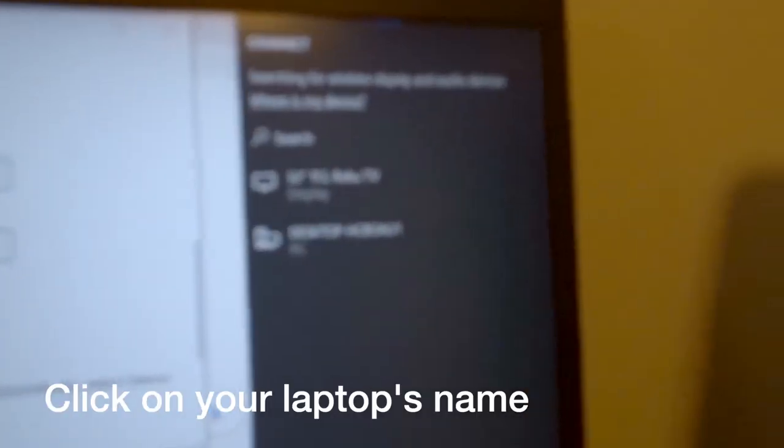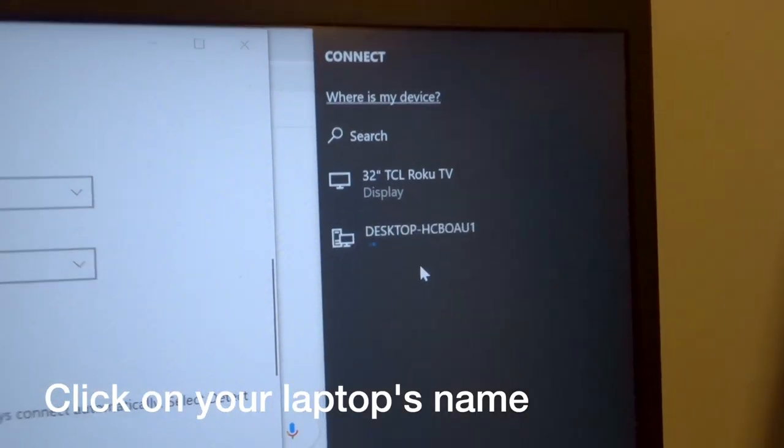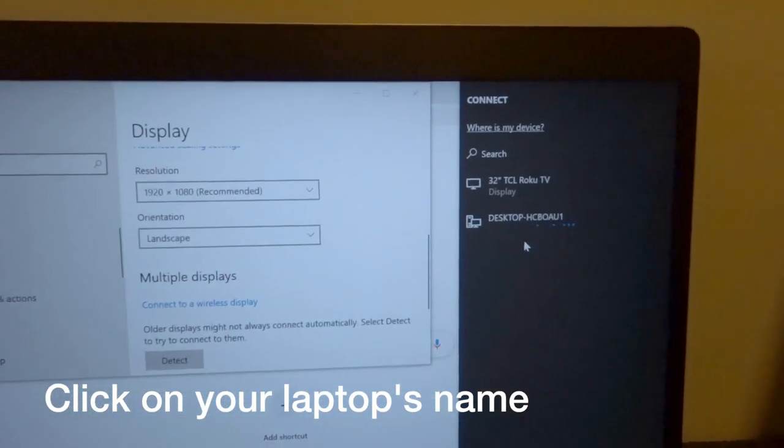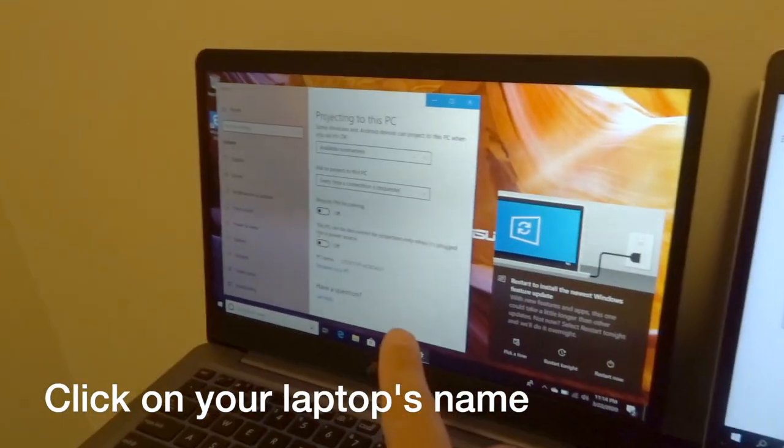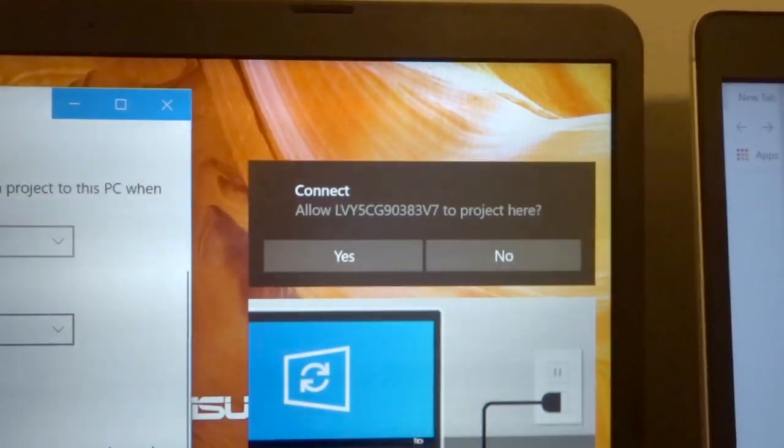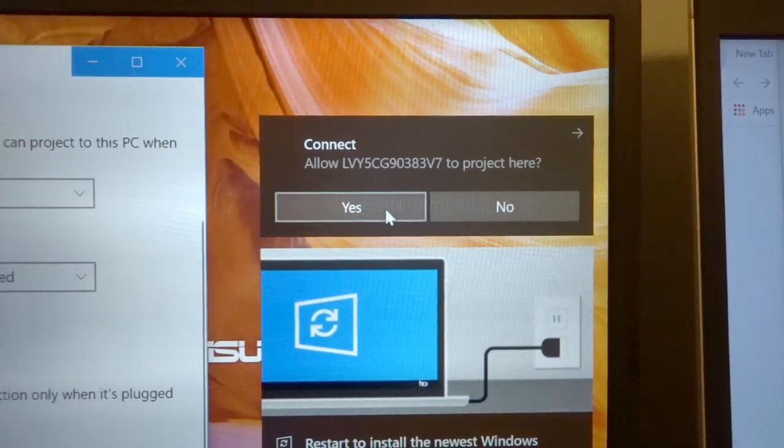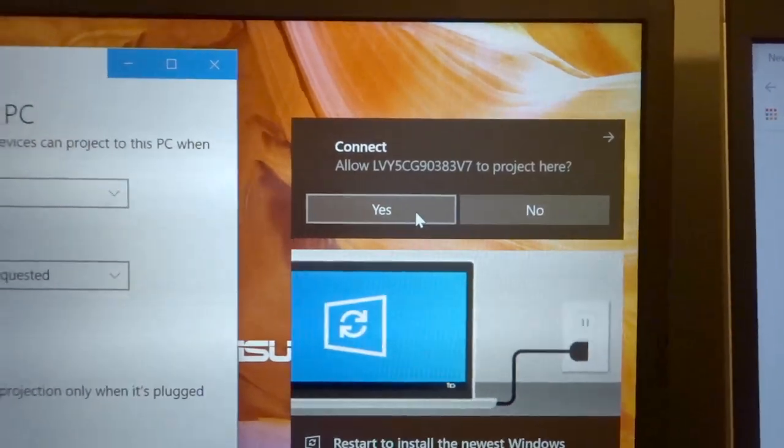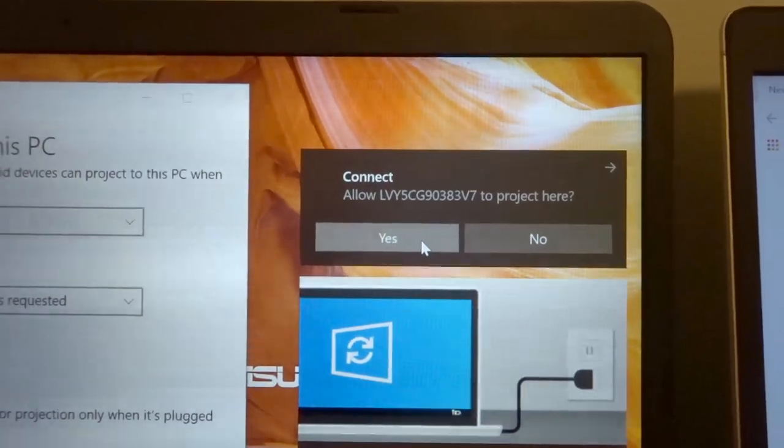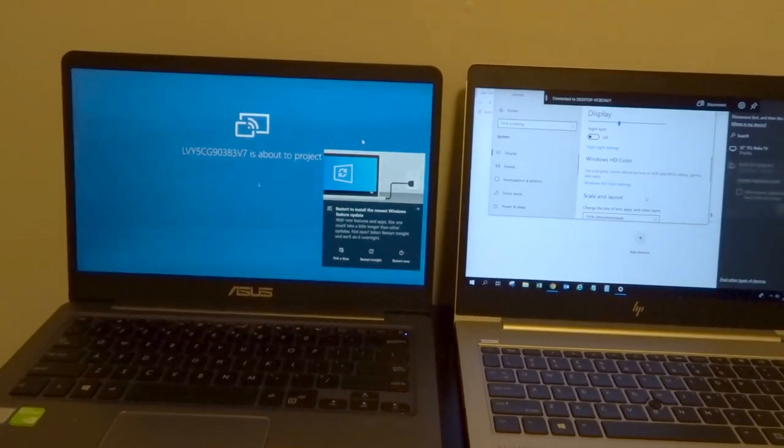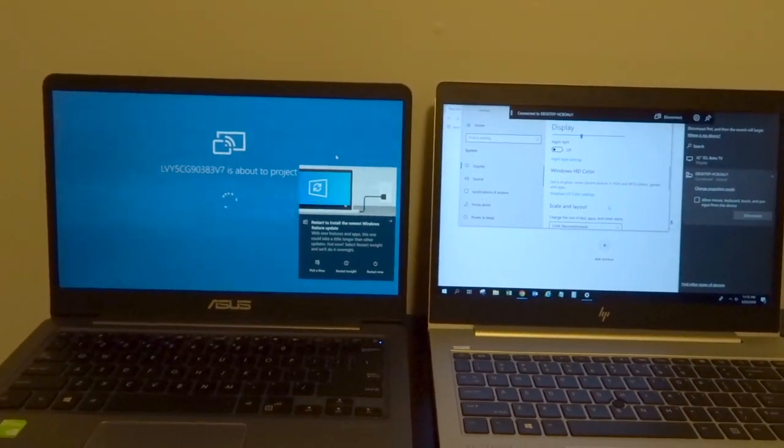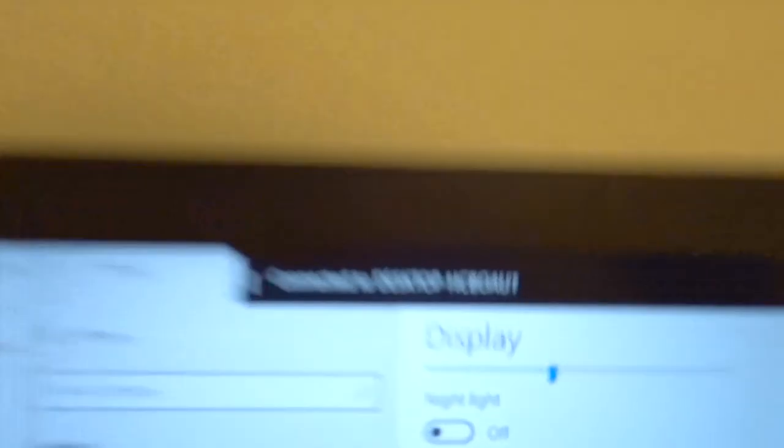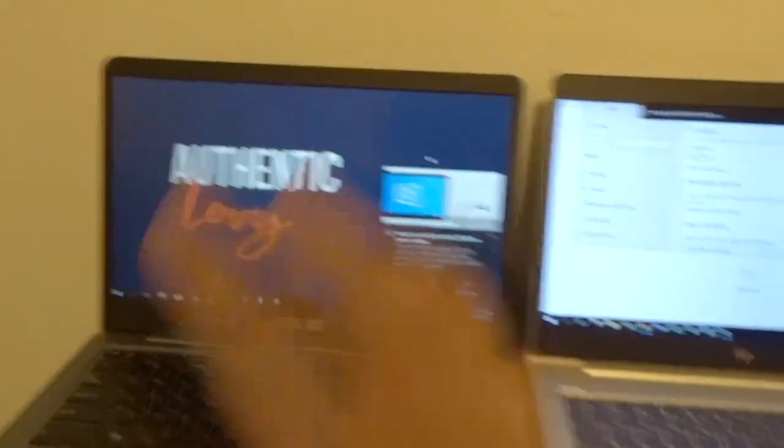Now, click on desktop or yeah, click on your laptop's name. And then you want to click yes because you want to allow the project here, right? Then wait for the magic. Now it says connected to desktop, which is this one.